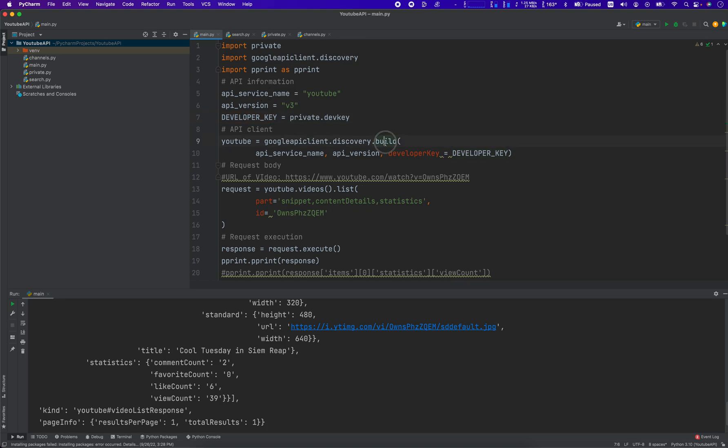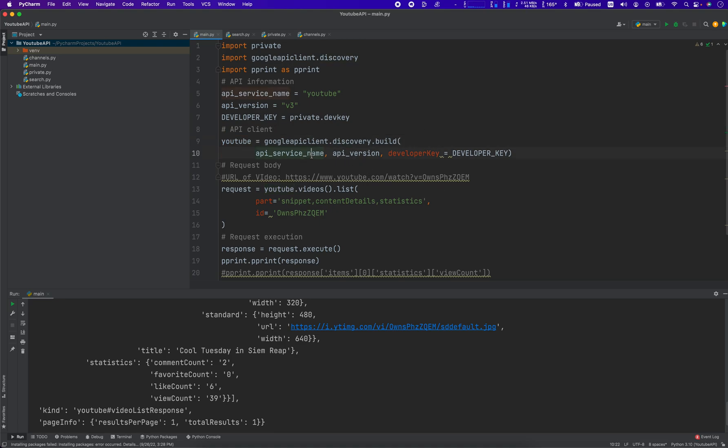Then what we do is we pass these three items into this build method in the Google API client discovery object. YouTube equals Google API client.discovery.build. We pass in these three, so you don't really even need to declare these as variables. This is just for housekeeping. You could just do YouTube, v3, dev_key. Simple enough, right?